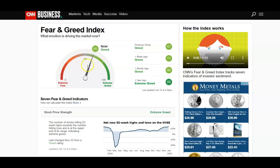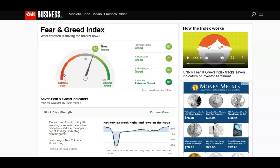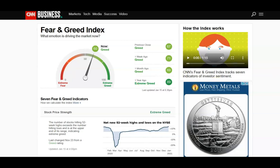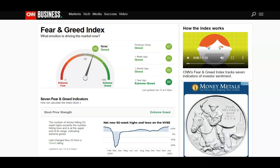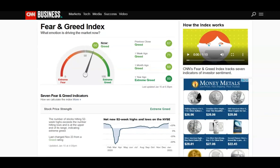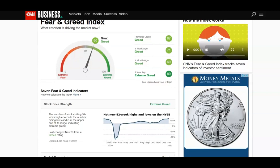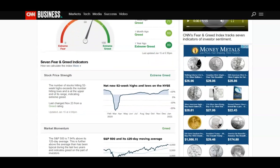Vice versa, if this number is all the way in the red — like we were in extreme fear back in March — that should give you a heads-up that this would be a really good time to buy. This is just another way to keep up with the markets. It's not necessarily about timing the market, but it gives you an idea of whether we're due for a pullback soon or whether we have room to run to the upside.